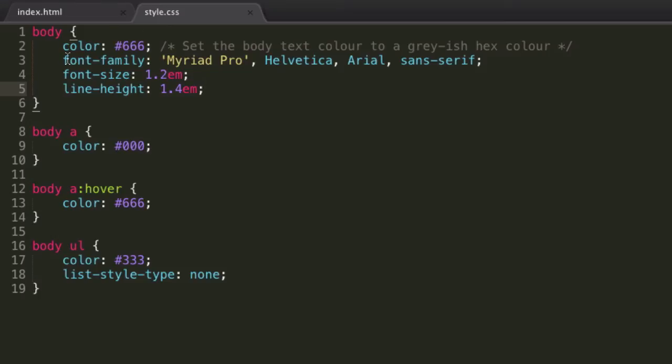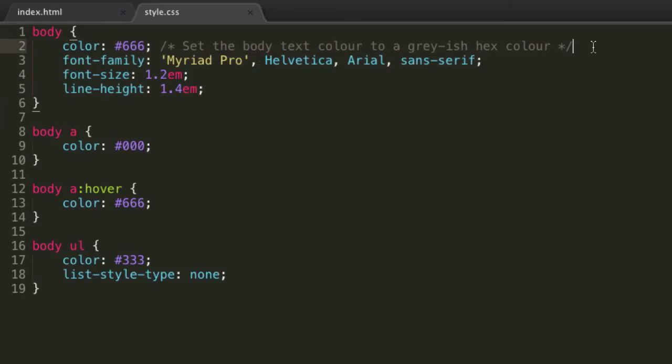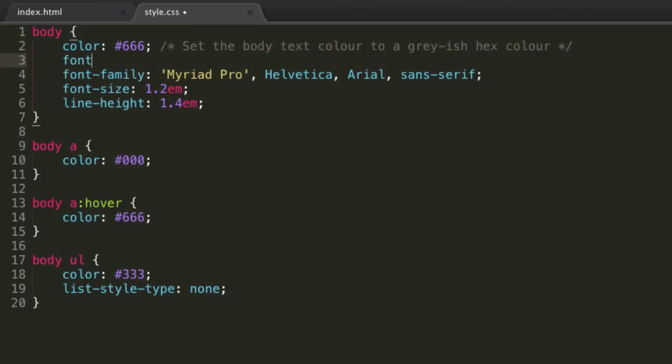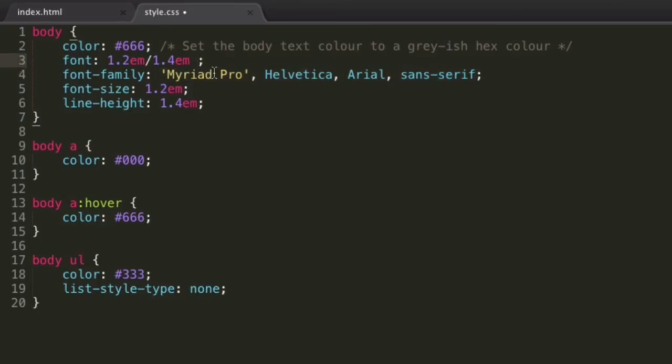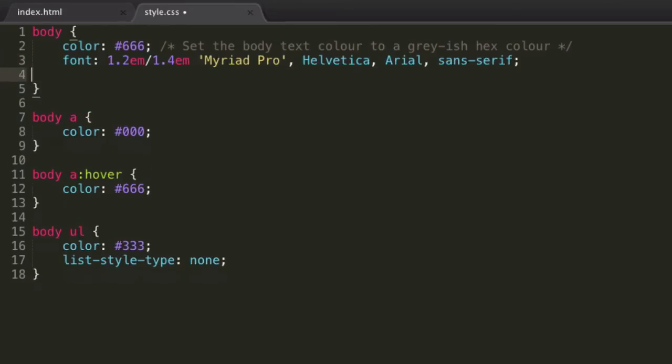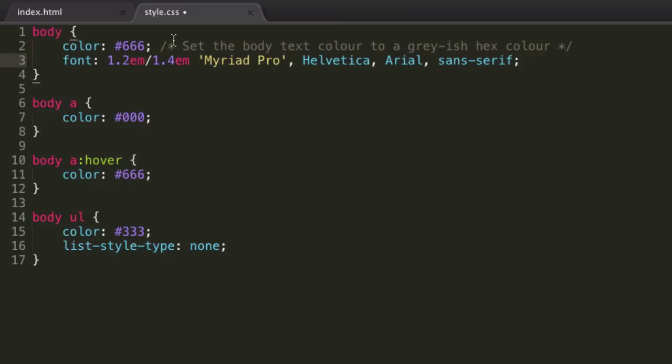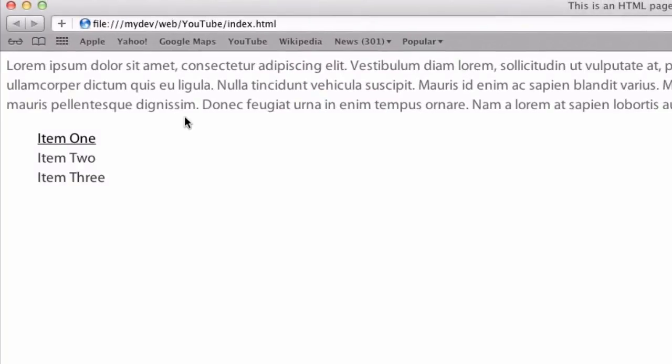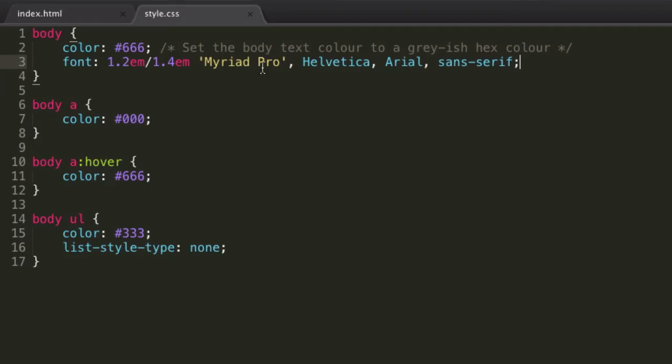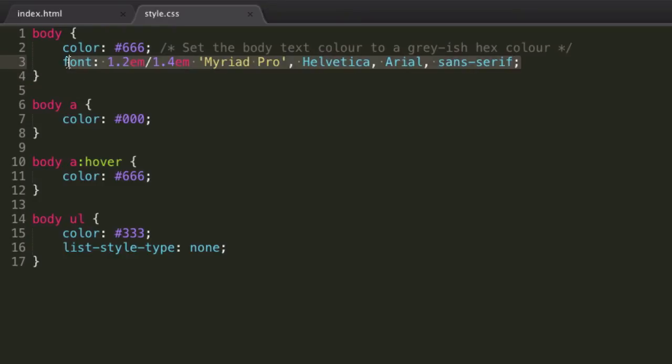Now font family, font size, and line height can actually be combined into one really nice property, which is just the shorthand font property. We just type font, and then we can put in our font size, which we have as 1.2ems, and then we do forward slash our line height, so we have that as 1.4ems, and then space our font family. And we can then remove all these lines we've created before, and that's now a whole lot neater and nicer in the CSS file, and it does exactly the same thing, as you can see by reloading the page.